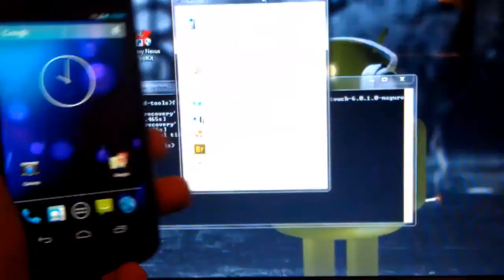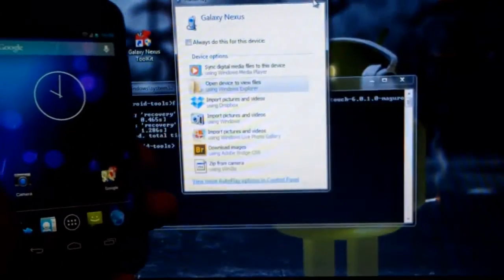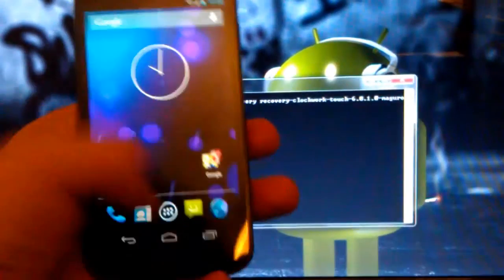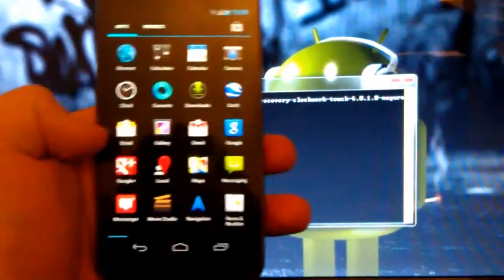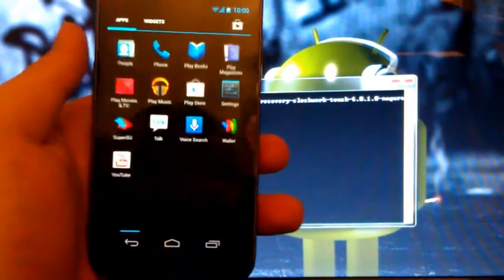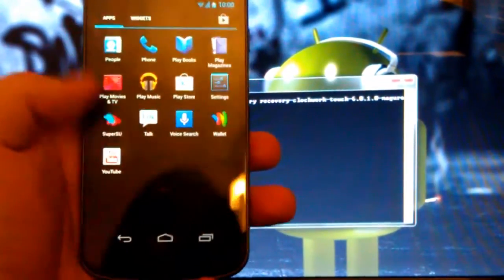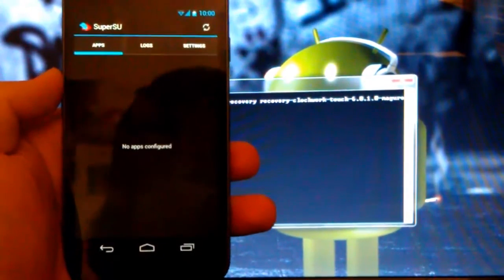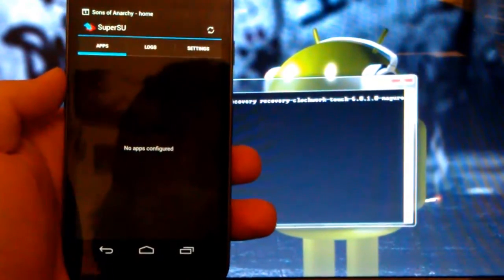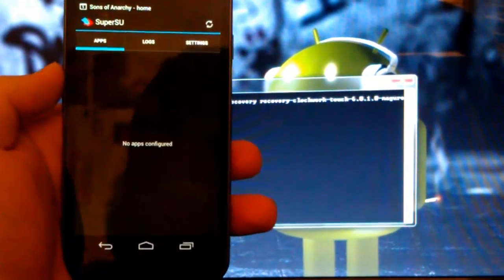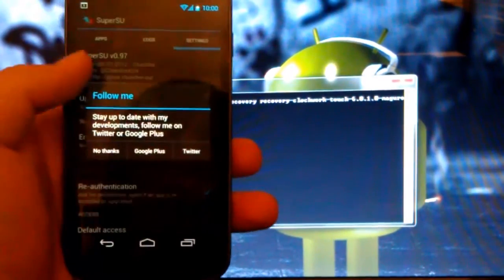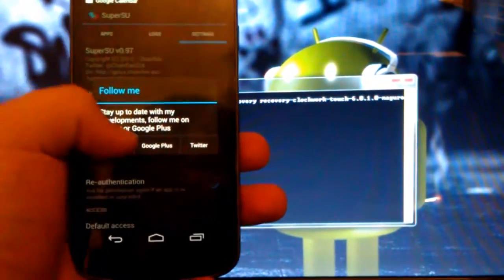And, it's Galaxy Nexus popping up right there. Let's go into our app drawer. As you see, we have Super SU, whichever your personal preference is for the apps.